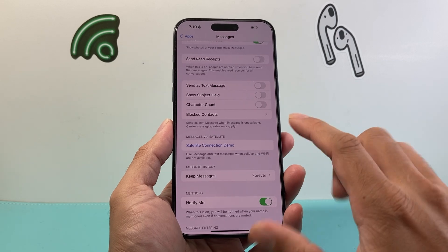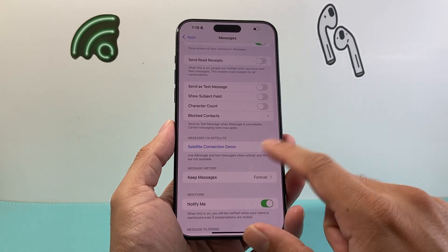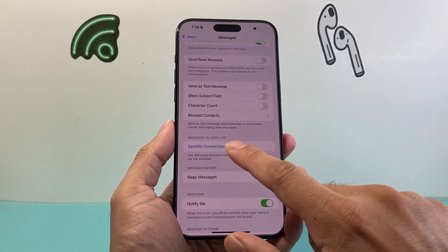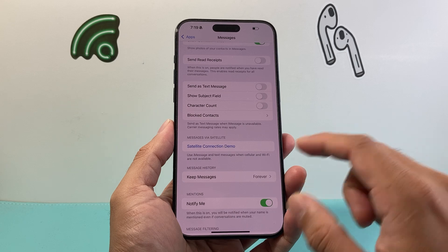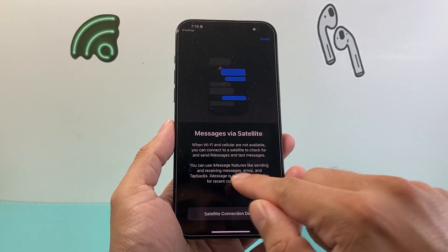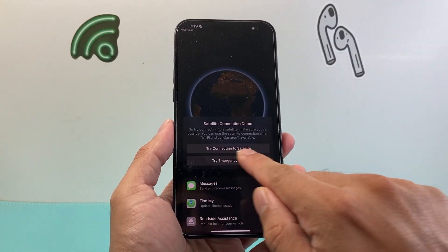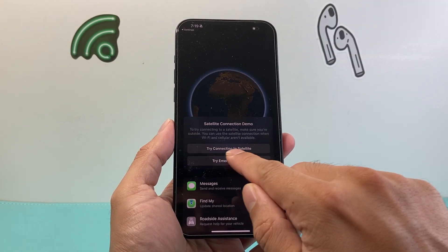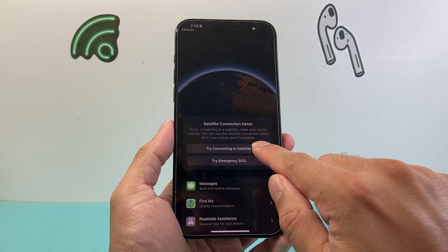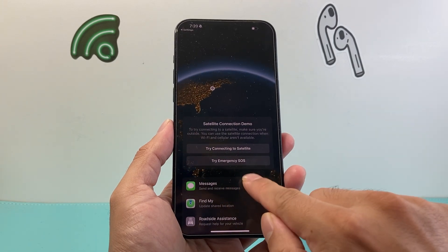Right now it's a demo for me because I'm not in a required area where I need to connect to satellite. But if you were to connect, you'll click here. From there, you're going to try connecting to a satellite and then right here you can send messages.